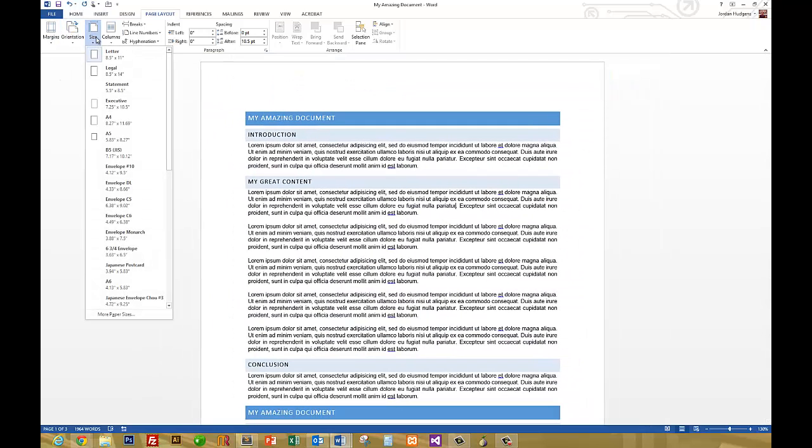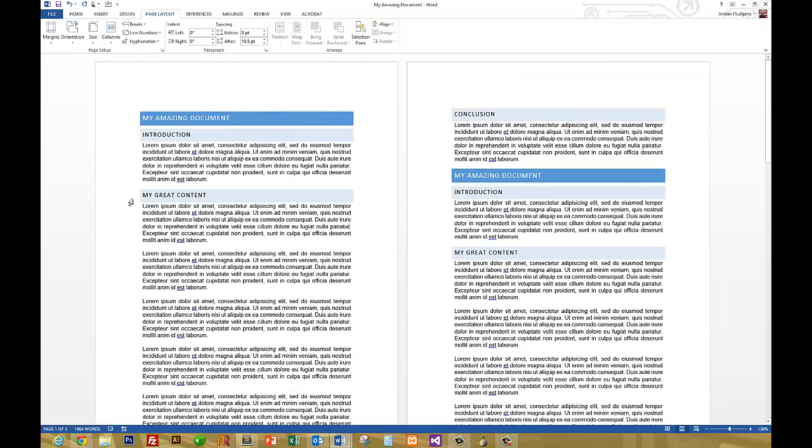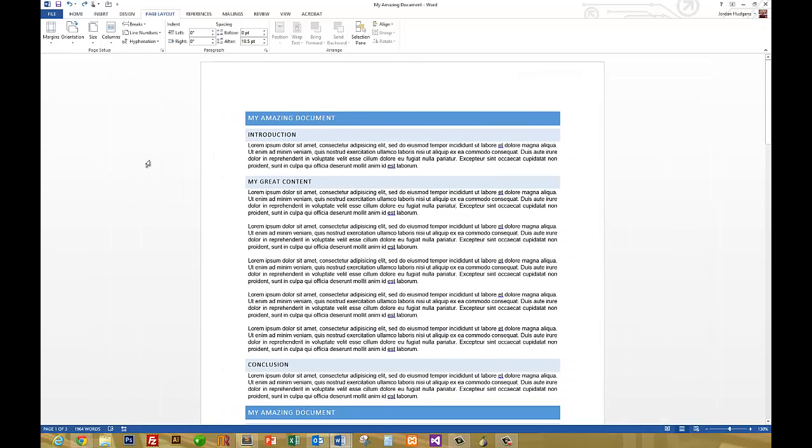You can also change the size. You can change it from letter, legal, you can even go down and switch it up and make them fit on an envelope if you're trying to do this for printing envelopes or labels or anything like that. This is a nice way of doing it where you can print directly on the envelope itself. The other nice thing you can do that a lot of people don't take advantage of is being able to add columns to the document.